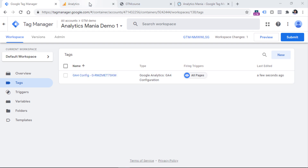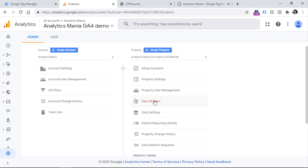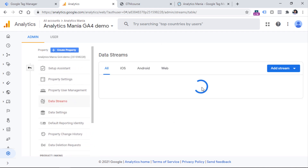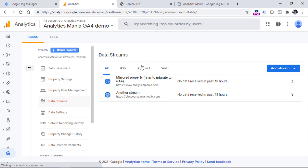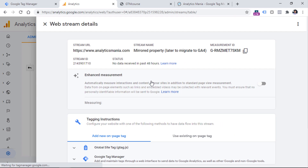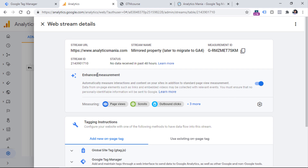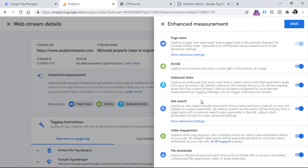Also, in my Google Analytics 4 property, I have configured a data stream, and that stream by default has enhanced measurement enabled. So if I go to Admin > Data Streams and select the data stream, I can see that enhanced measurement is enabled, and one of the interactions that is enabled is site search. On many websites, this feature is enough to start tracking site search queries with Google Analytics 4. So now let's take a look at how this functionality works in action.